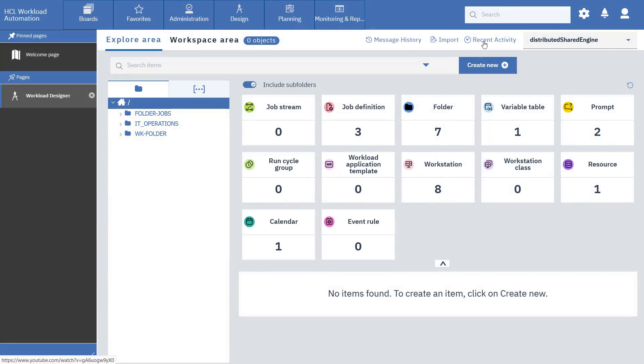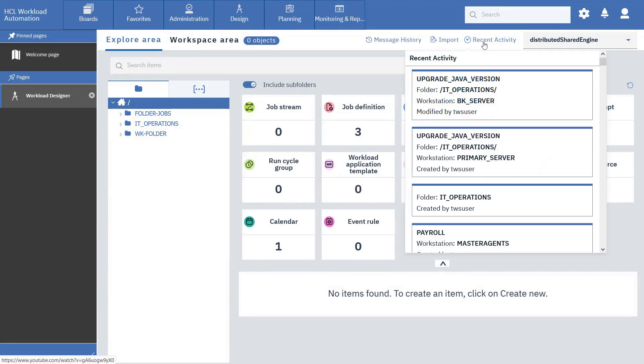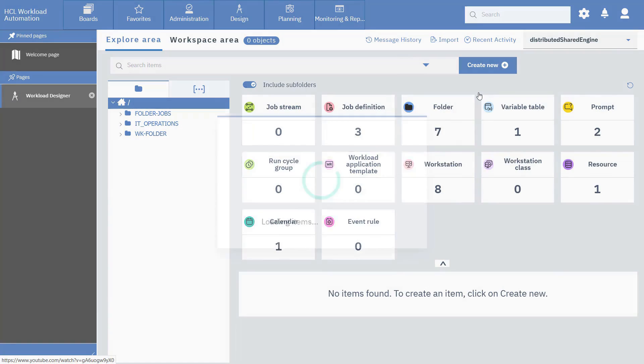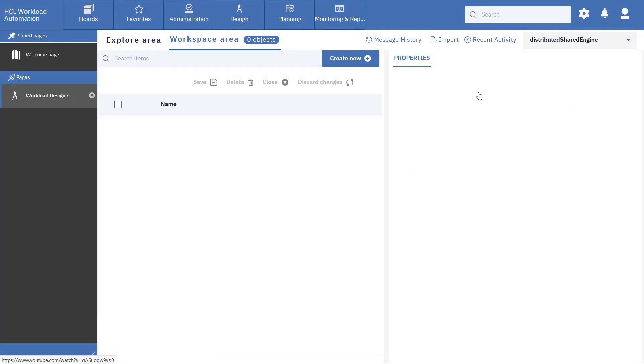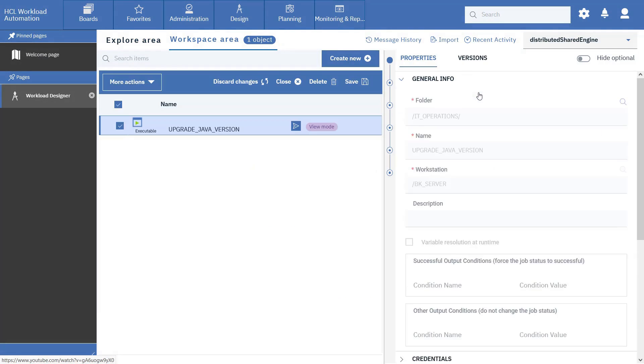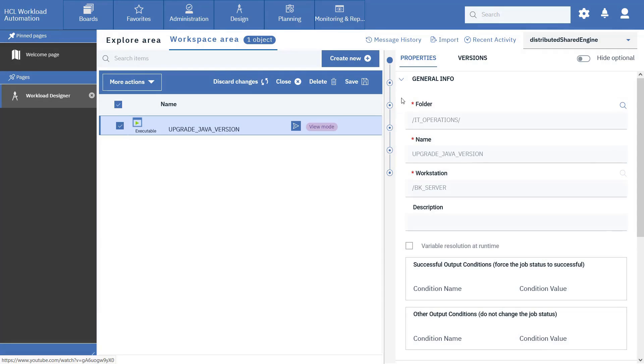Select the Recent Activity menu to retrieve your job definition. In the More Actions menu, select Edit.